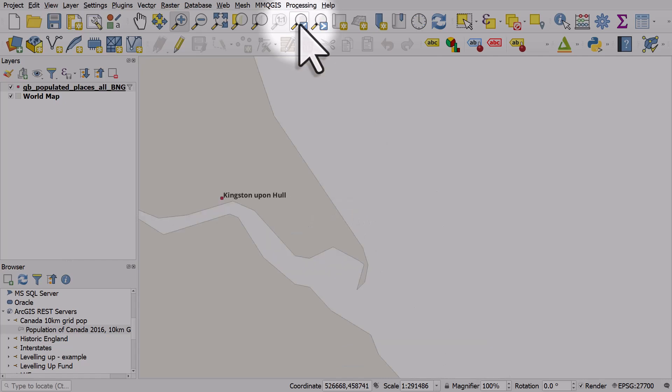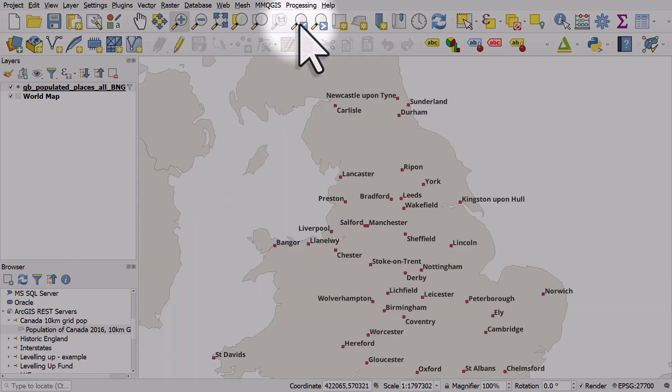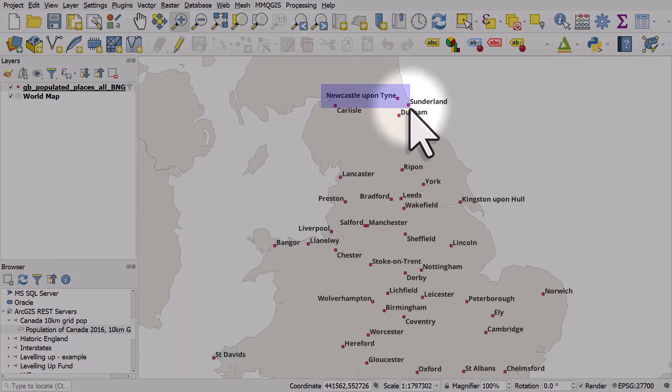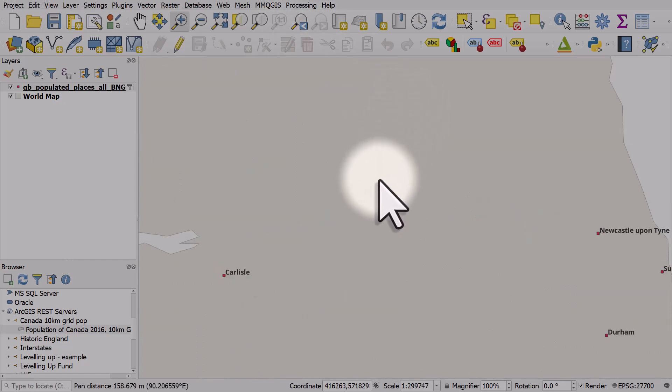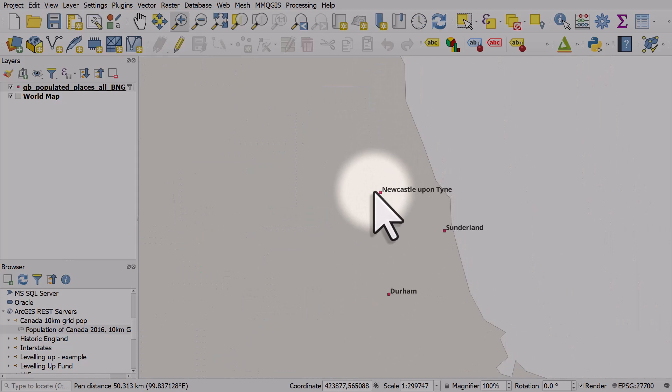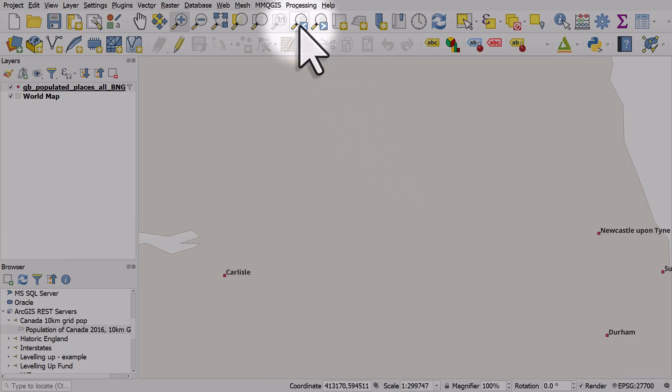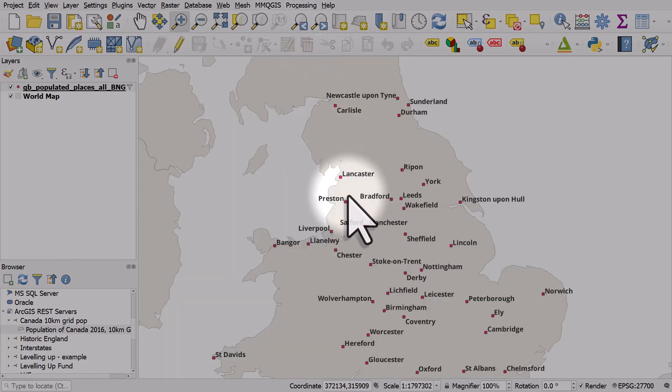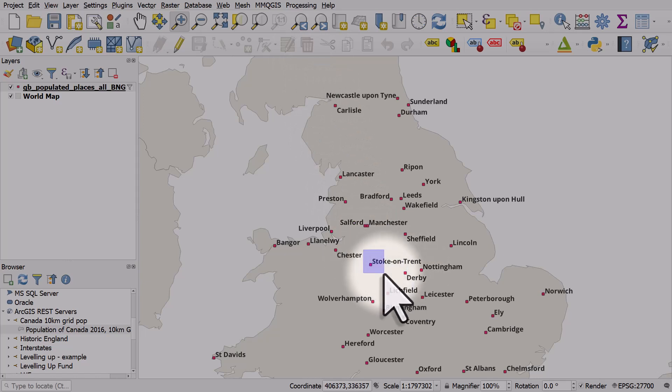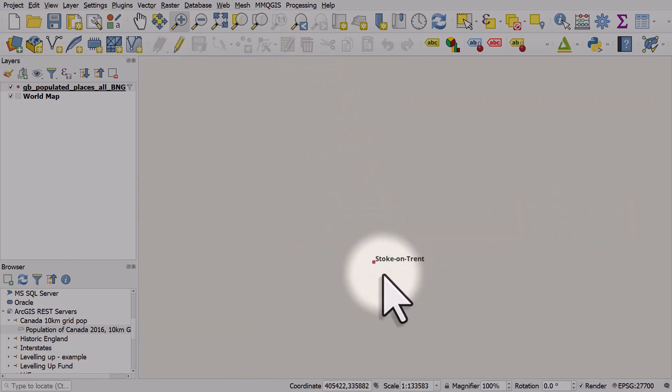The same thing goes for Newcastle upon Tyne. The label says Newcastle upon Tyne, many people just refer to it as Newcastle. Obviously Newcastle upon Tyne is the official name. Another example would be Stoke-on-Trent, but sometimes we call it Stoke.